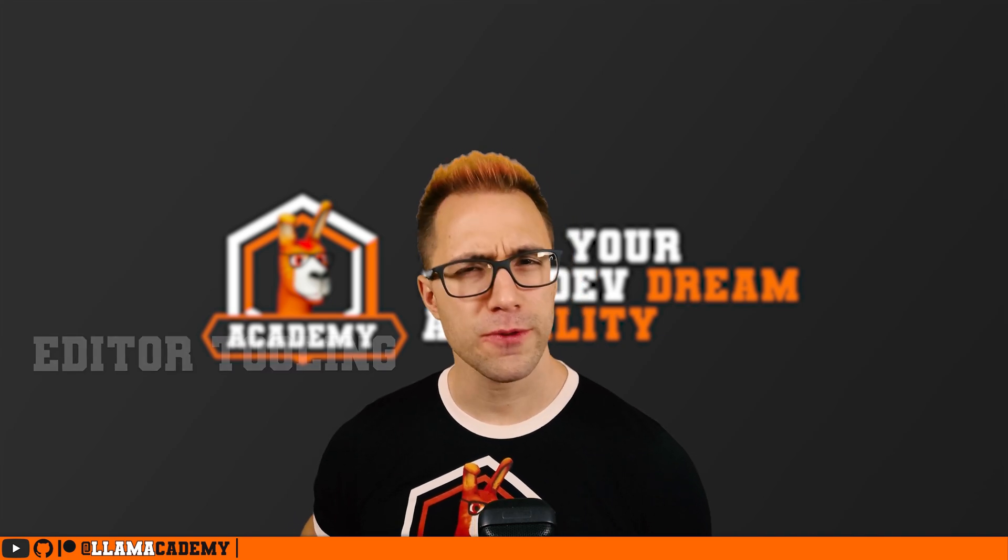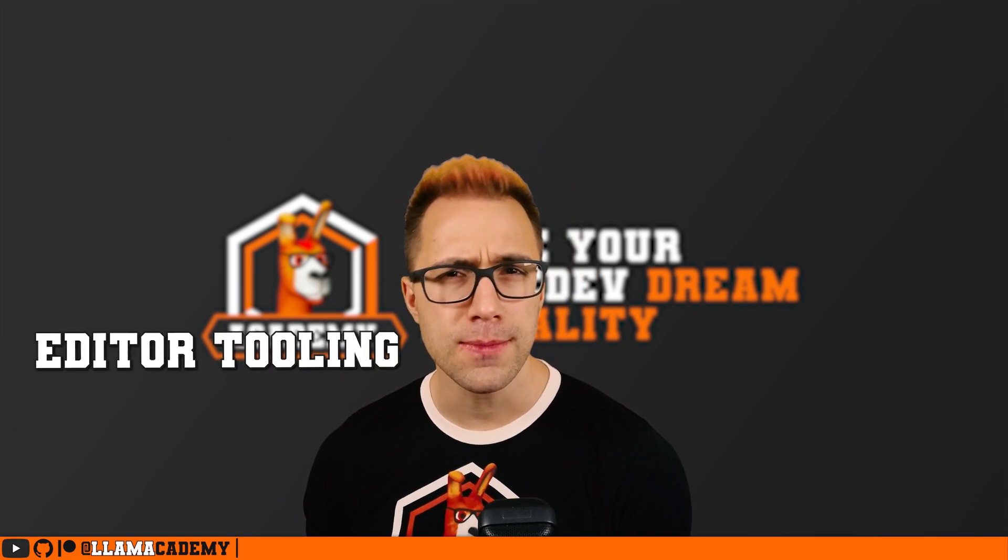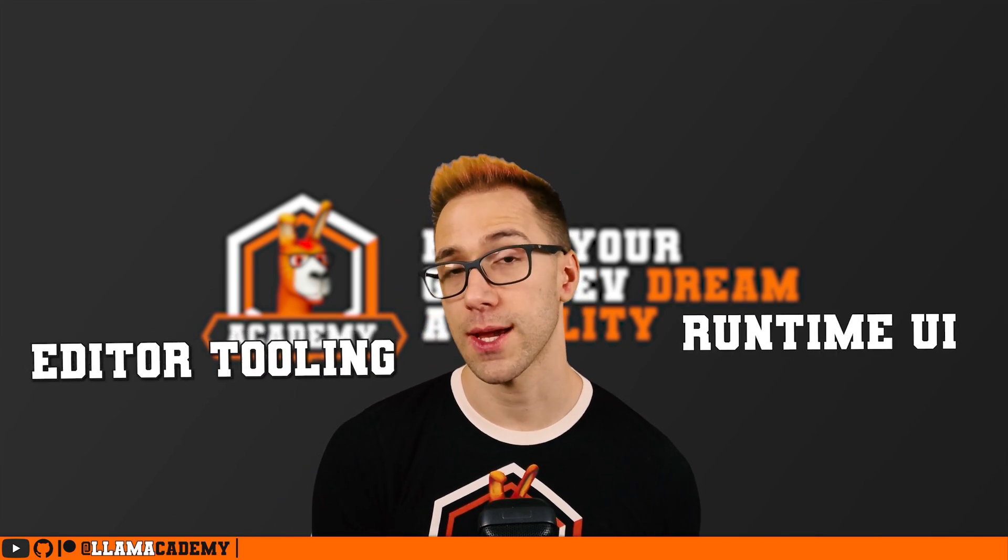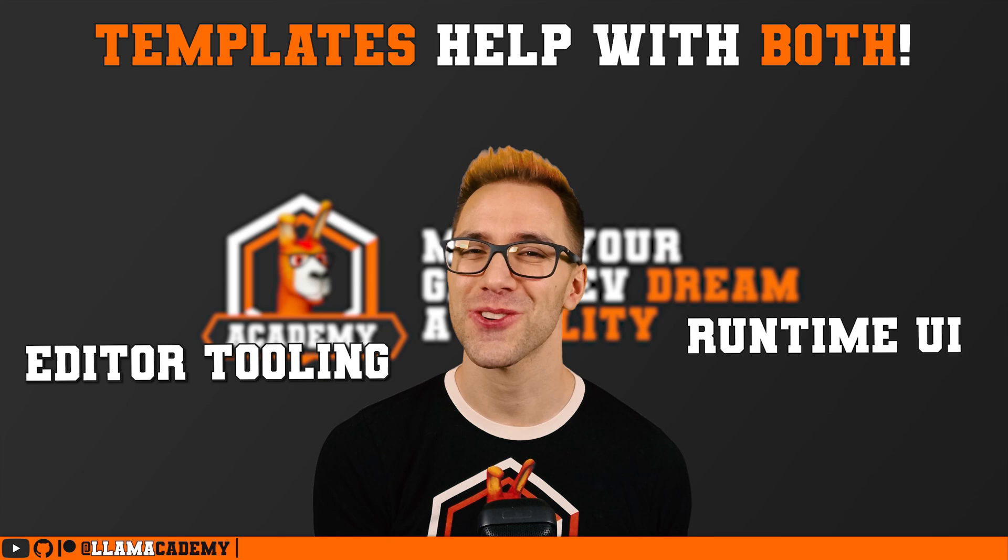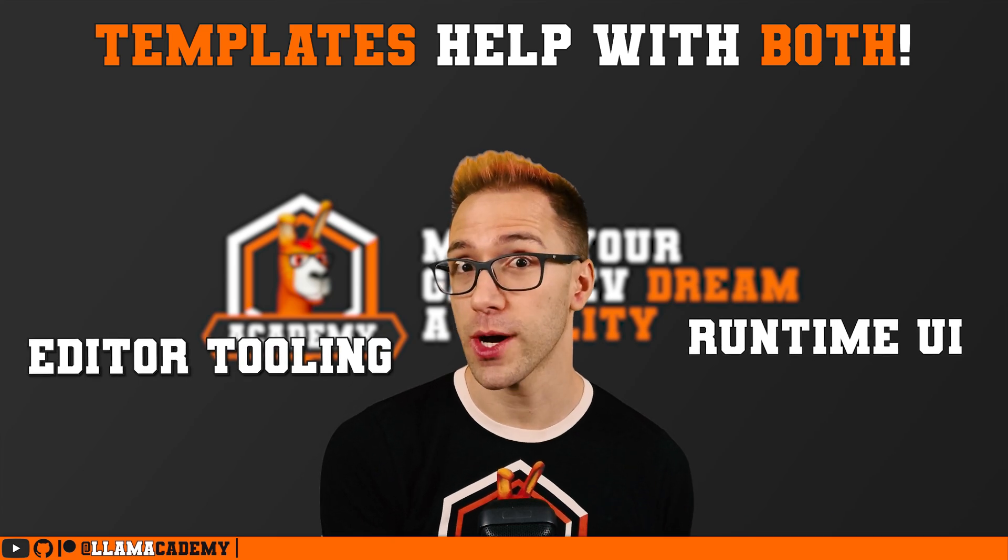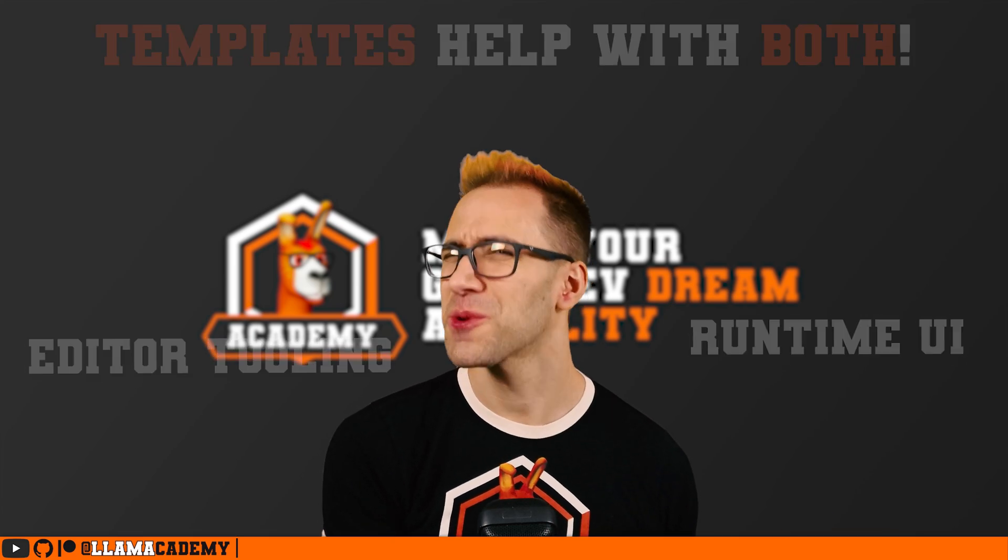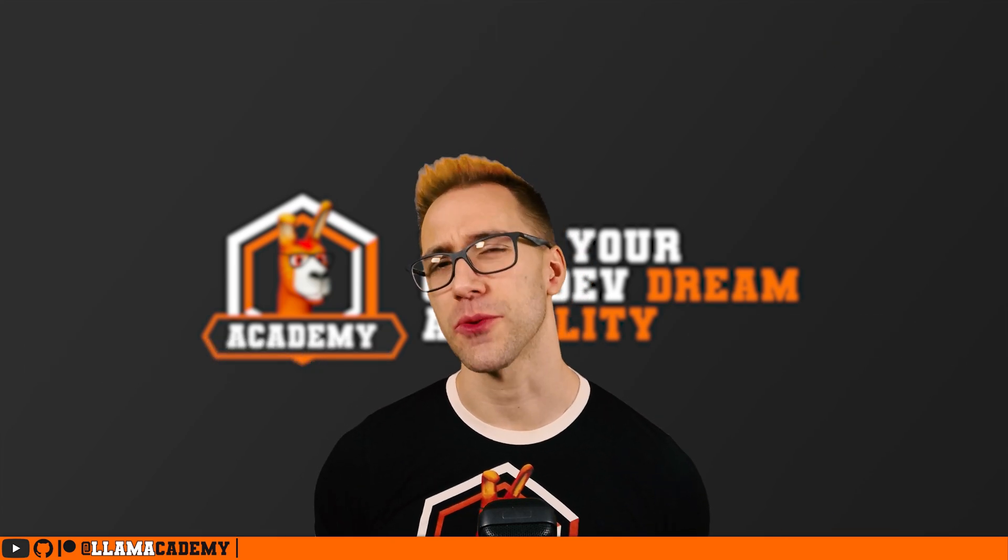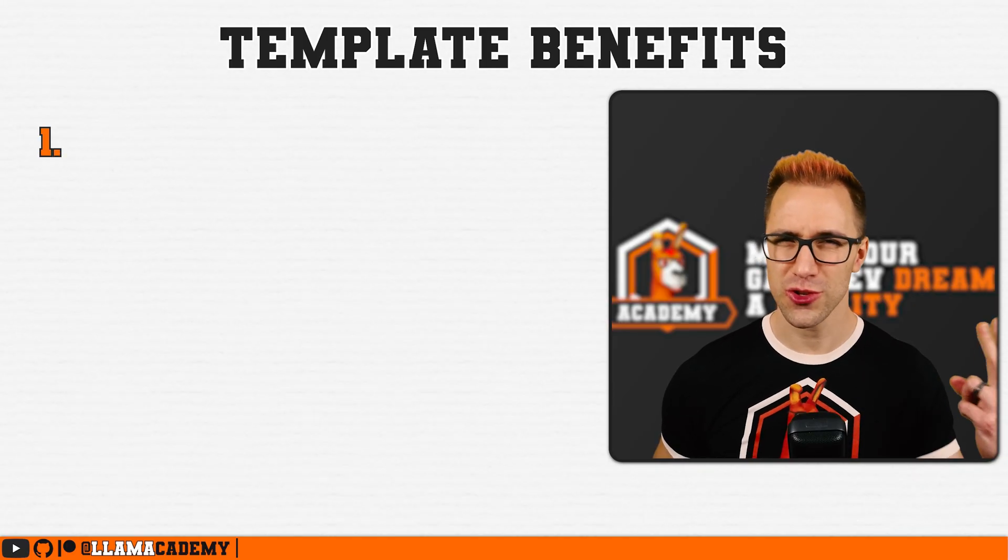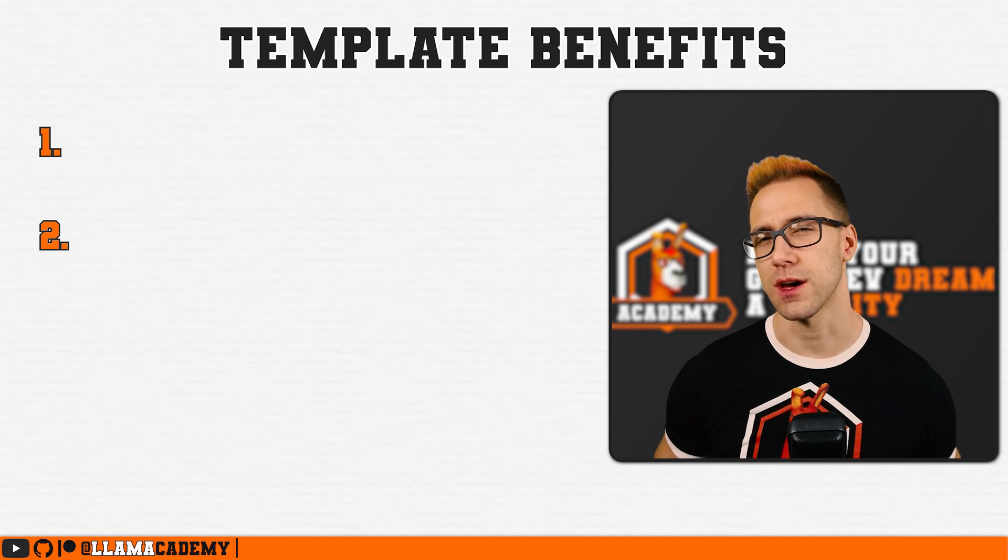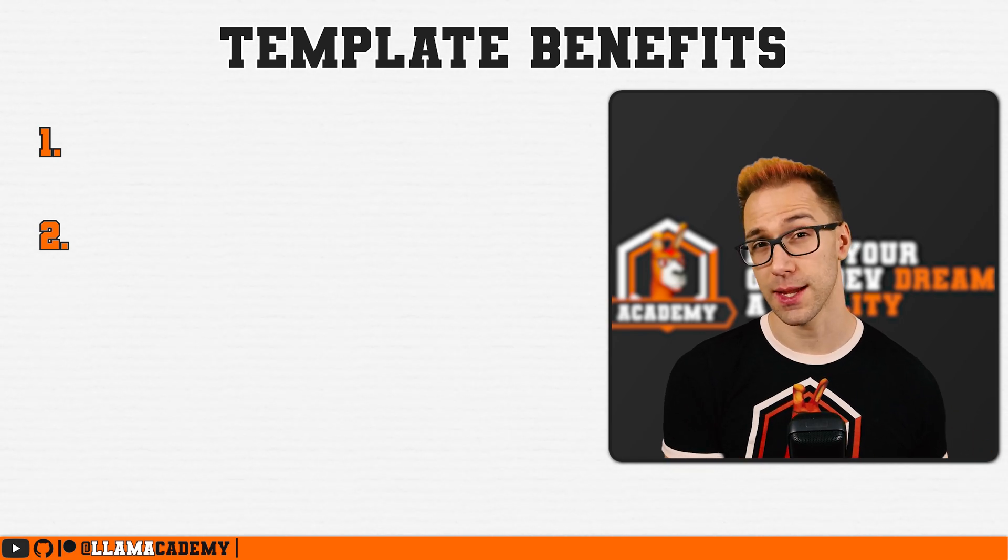Templates can be used either for editor tooling or for runtime UIs. In this video, we're going to look at the runtime UIs, but they work the same either way. Like I was saying earlier, there's two main benefits of using a template.